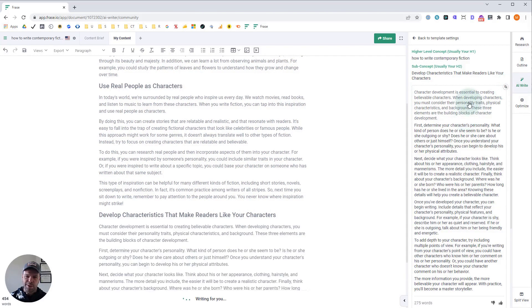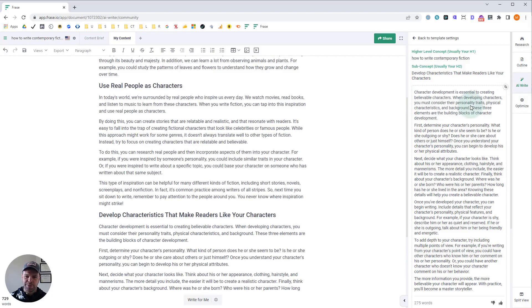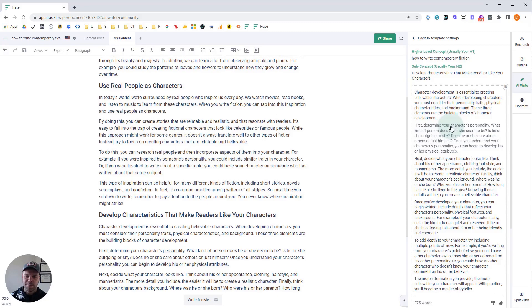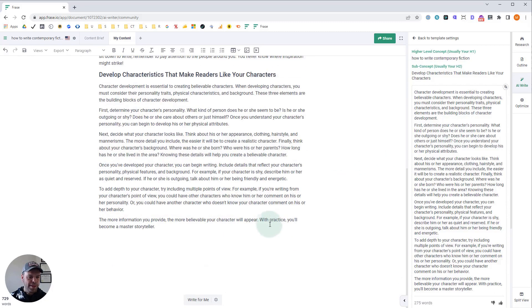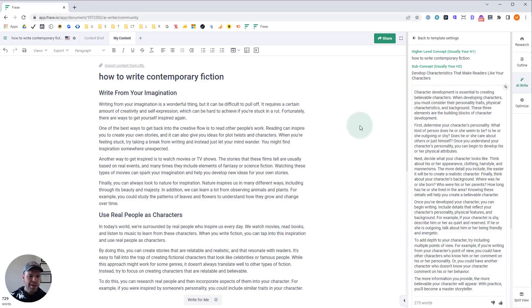Character development is essential to creating believable characters. When developing characters, you must consider their personality traits, physical characteristics, and background. These three elements are the building blocks of character development. That's amazing.